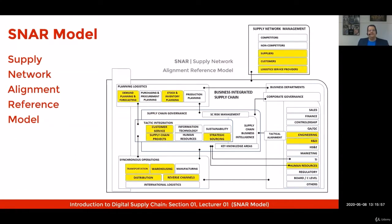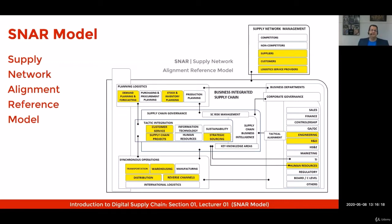If you see all the possible correlations, there are many other areas impacted by these solutions. That includes demand planning, forecasting, stock and inventory management, customer services, supply chain projects, and strategic sourcing — not only warehousing operations, but also transportation, distribution, and even the management of reverse channels.